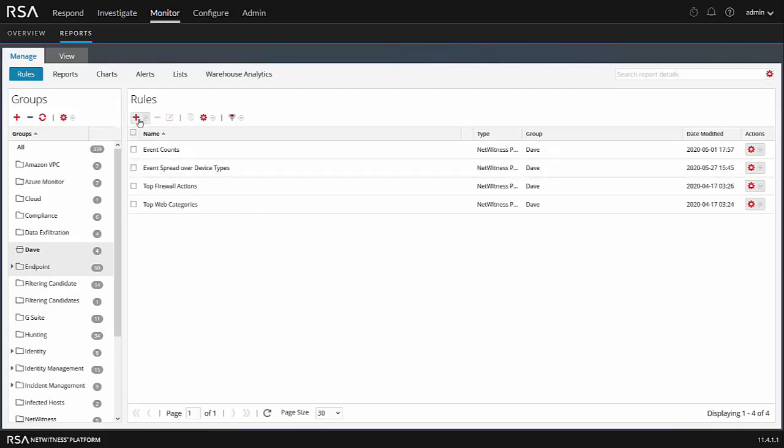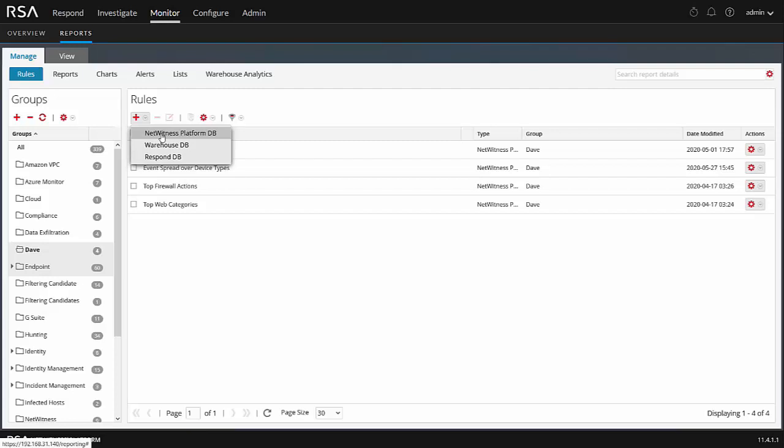So what I want to do is click on the red plus, and I want to click on NetWitness Platform DB. Now as you see here, there are three different choices. If you want to run reports out of the NetWitness database, which probably is 99% of the time what you would be doing, we're going to pick the Platform DB.